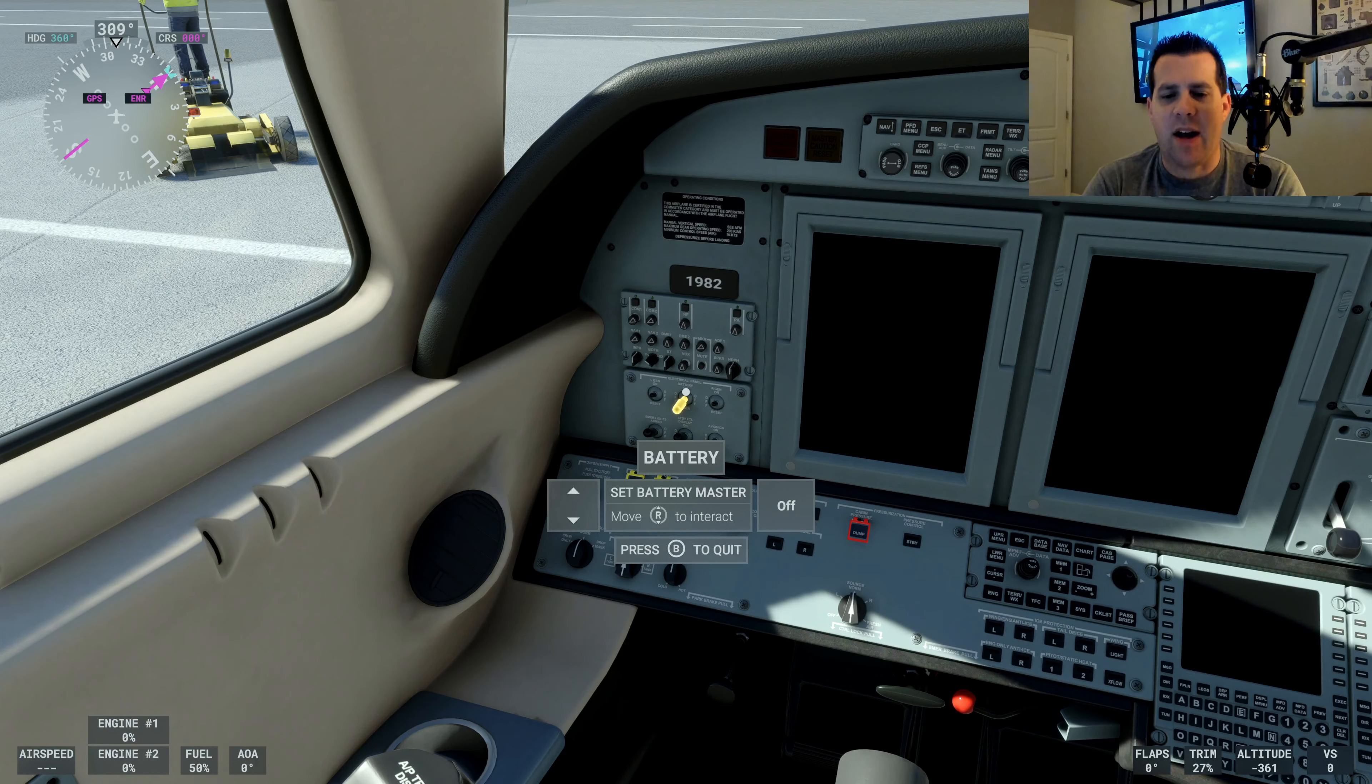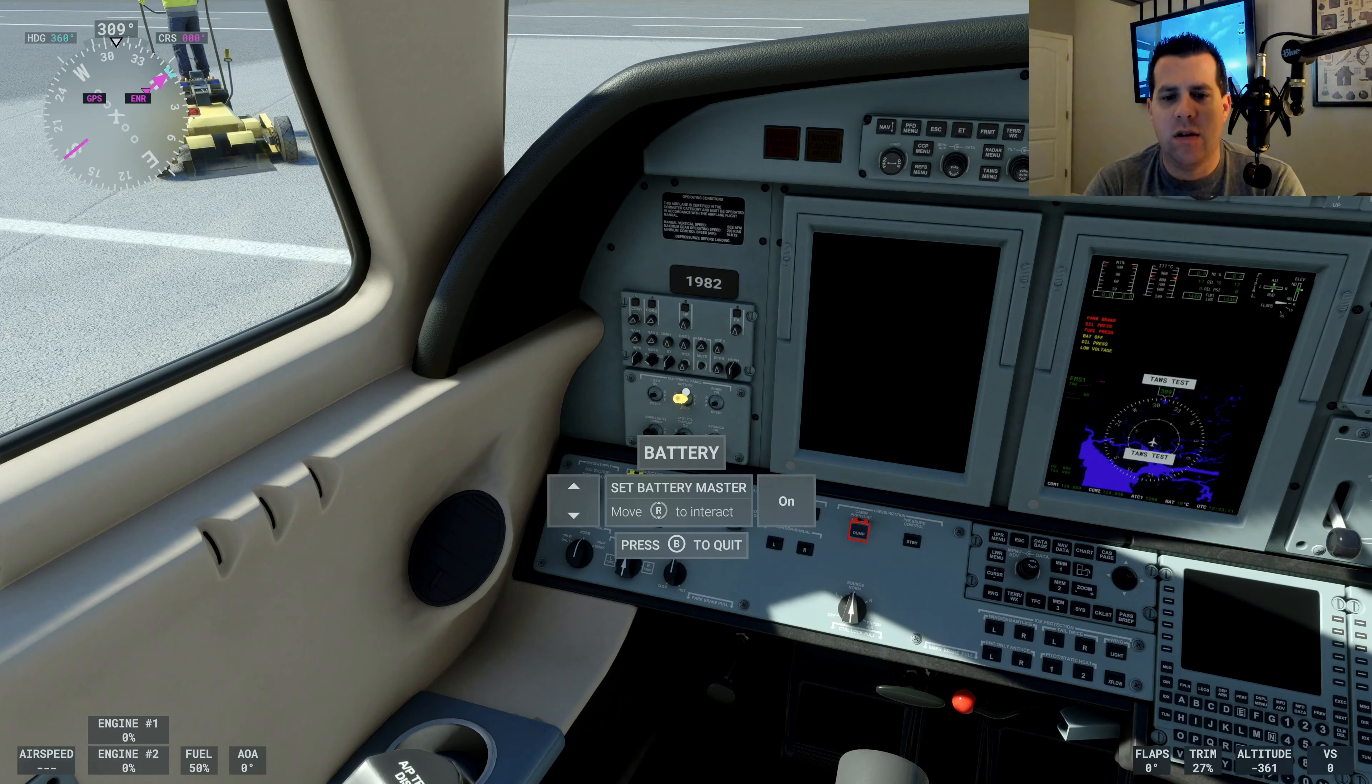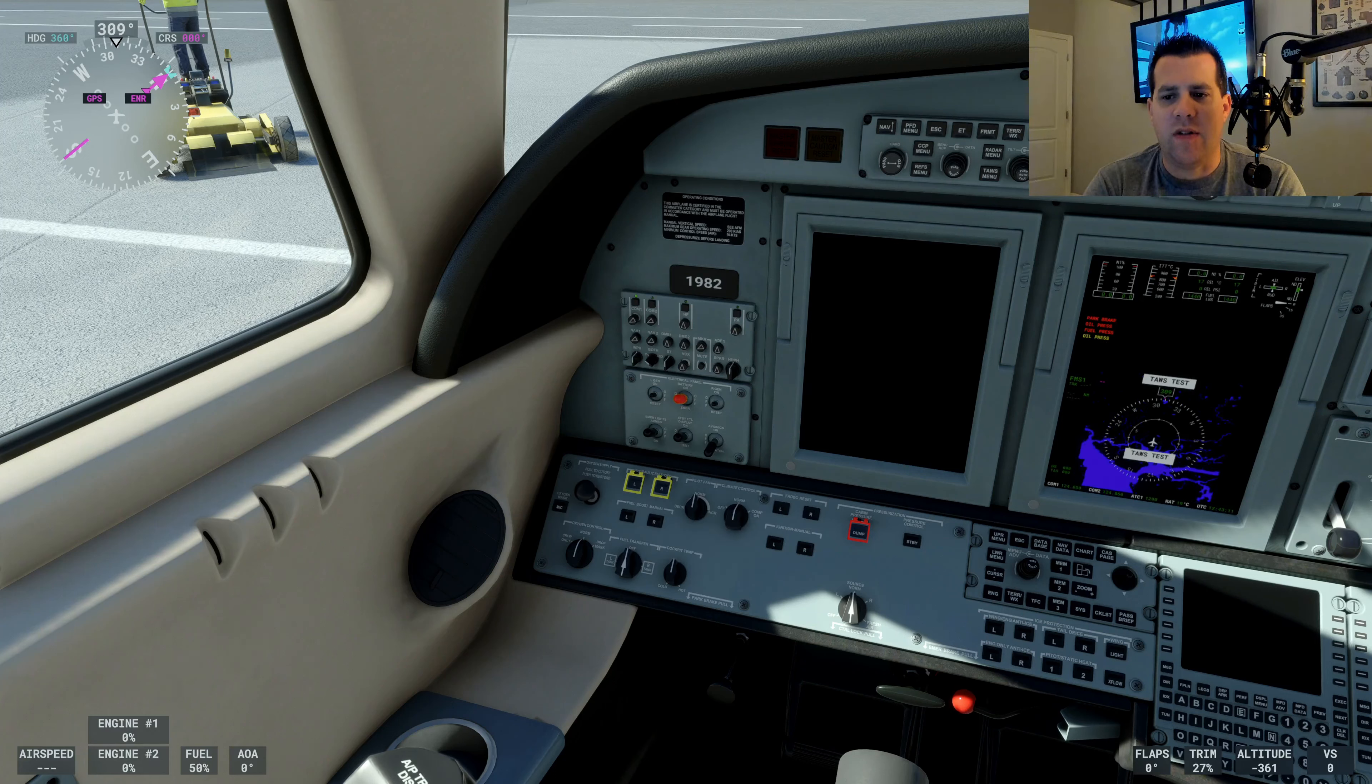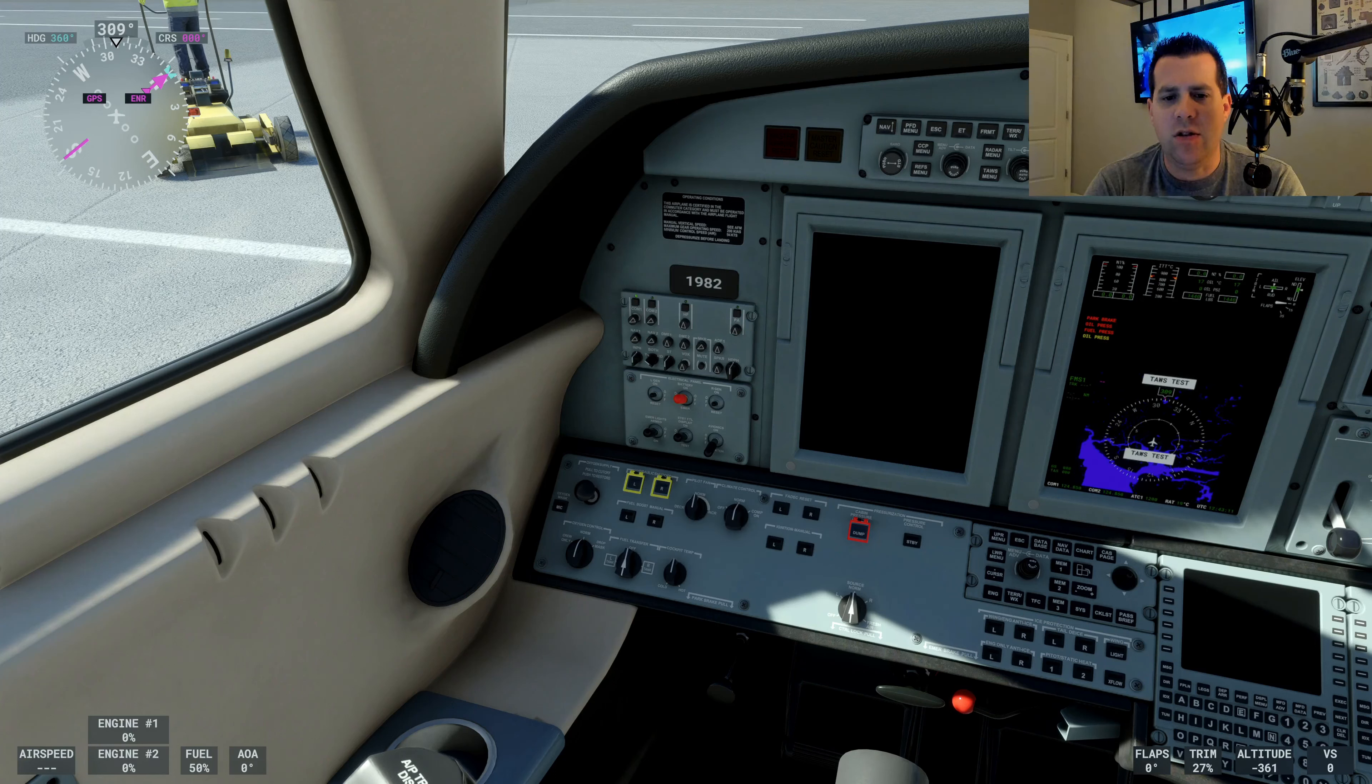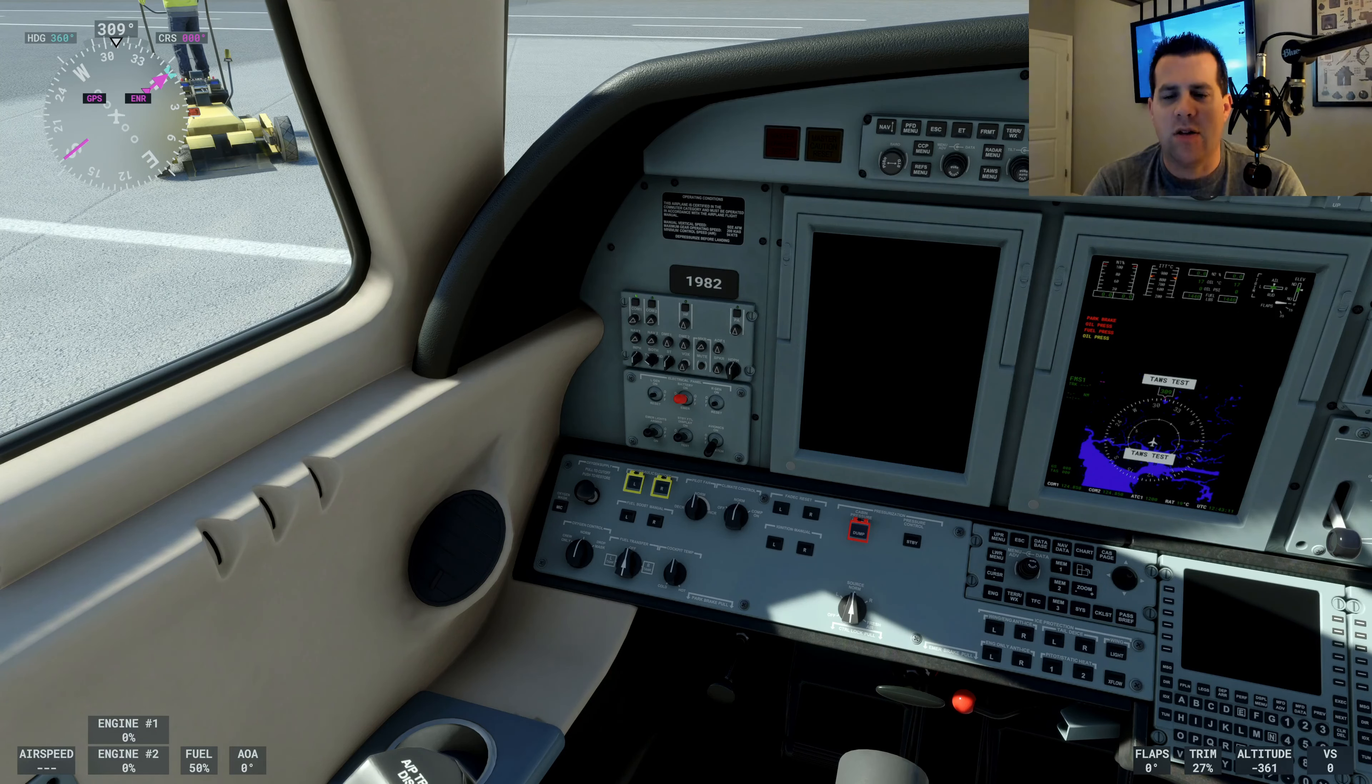Battery. I set the battery master to on. As you can see, one of the heads up displays becomes available. The others will not yet.